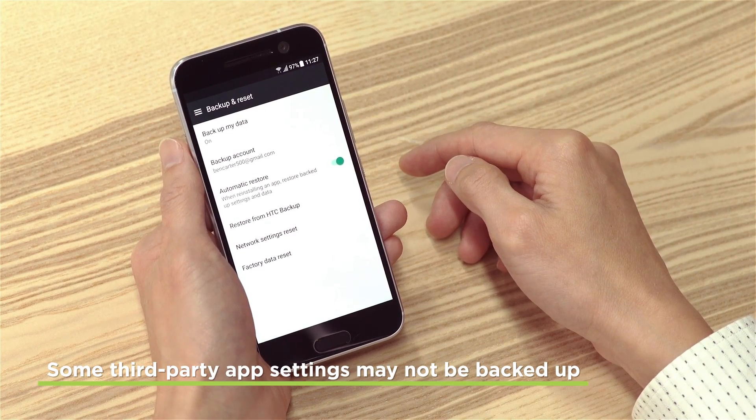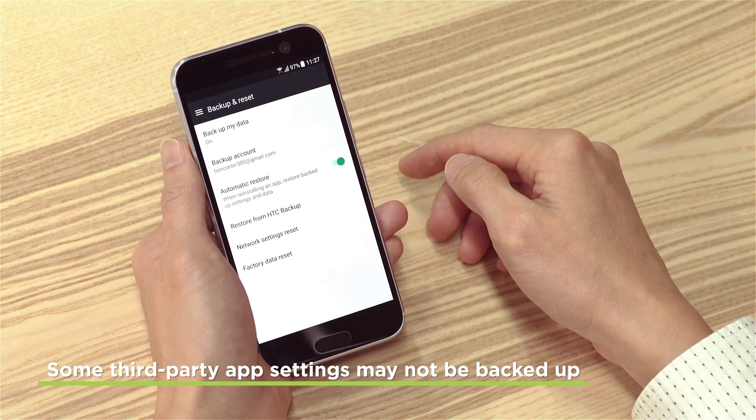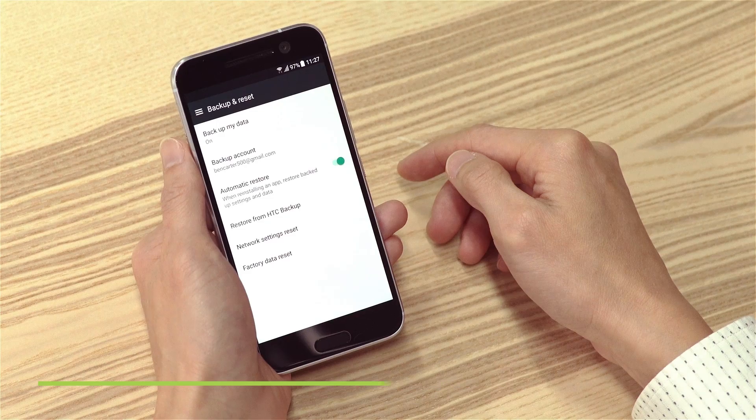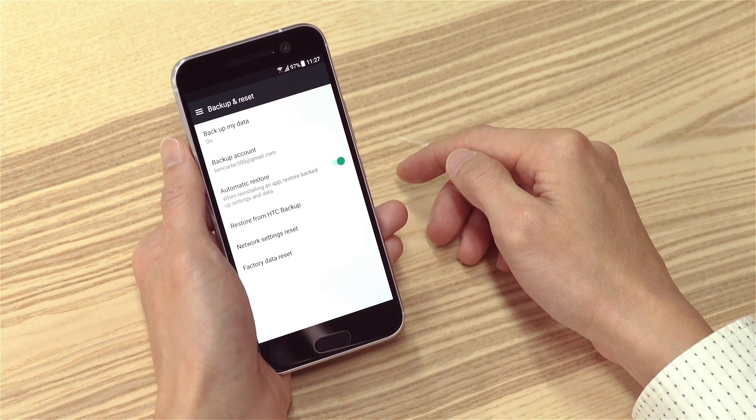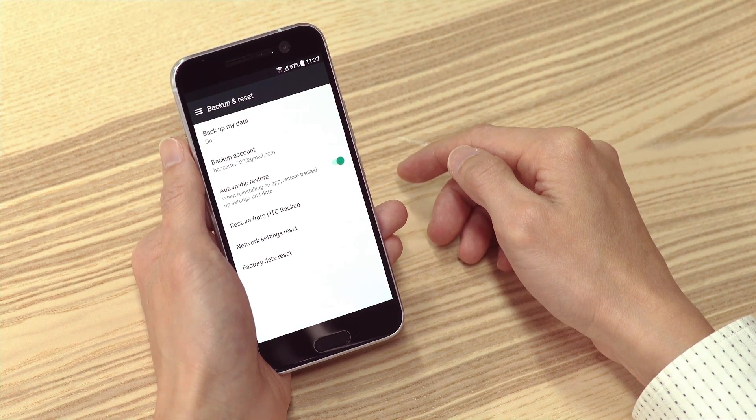Remember, this feature only backs up your apps and phone settings. Check out our other video about Google Photos to see how to backup your photos and videos on your phone.